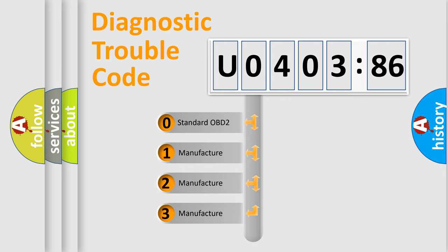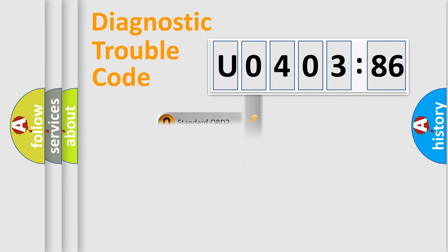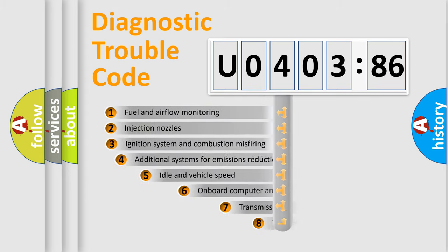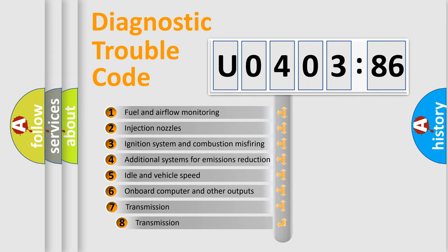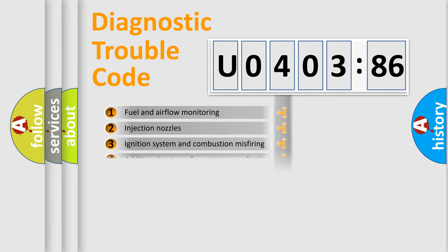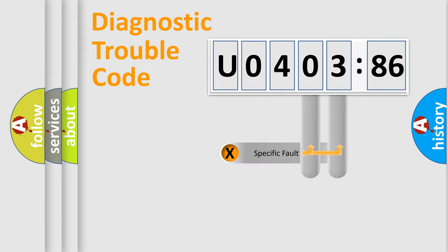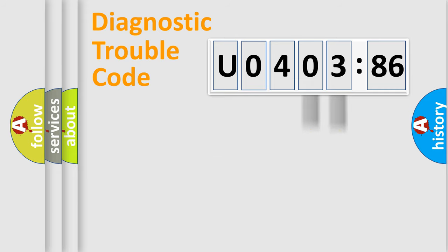If the second character is expressed as zero, it is a standardized error. In the case of numbers 1, 2, or 3, it is a manufacturer-specific error. The third character specifies a subset of errors. The distribution shown is valid only for the standardized DTC code. Only the last two characters define the specific fault of the group.